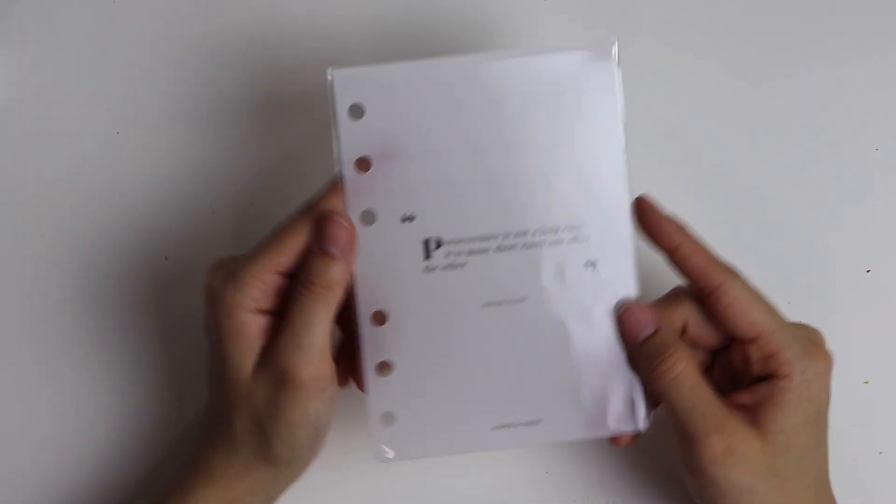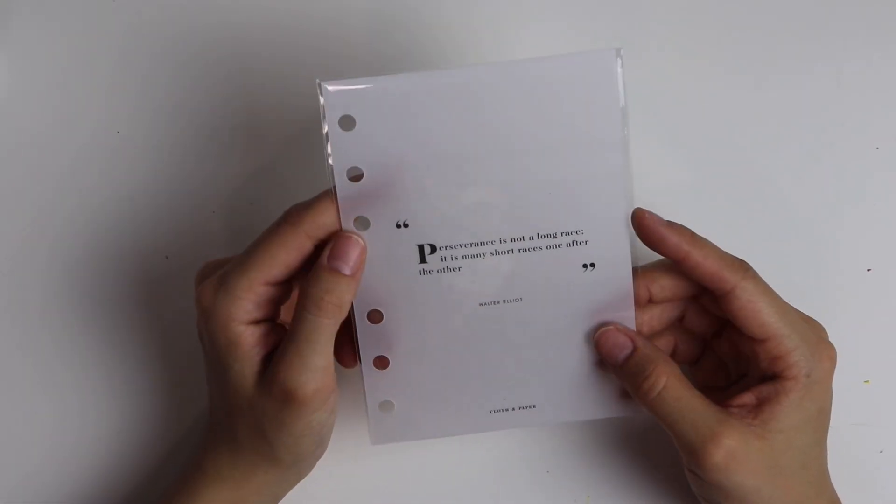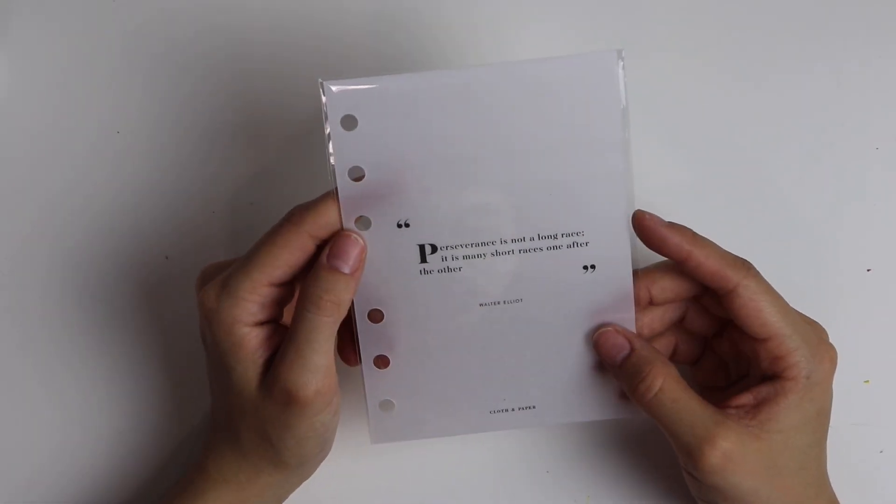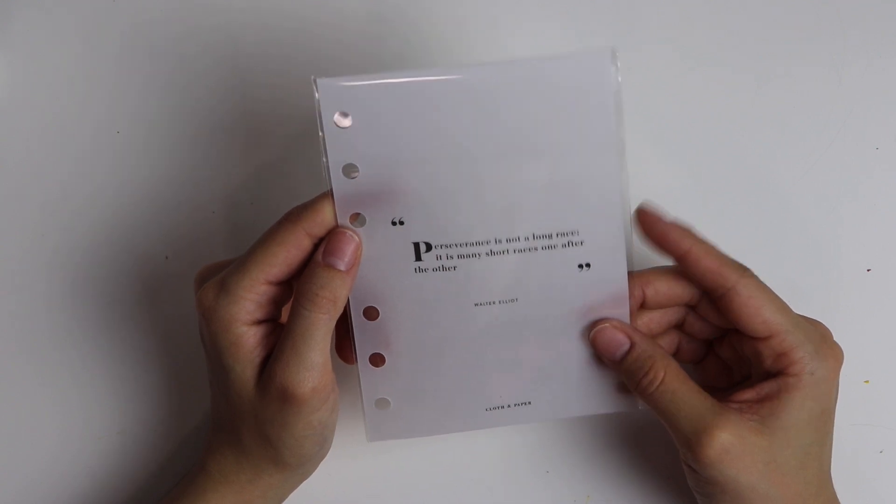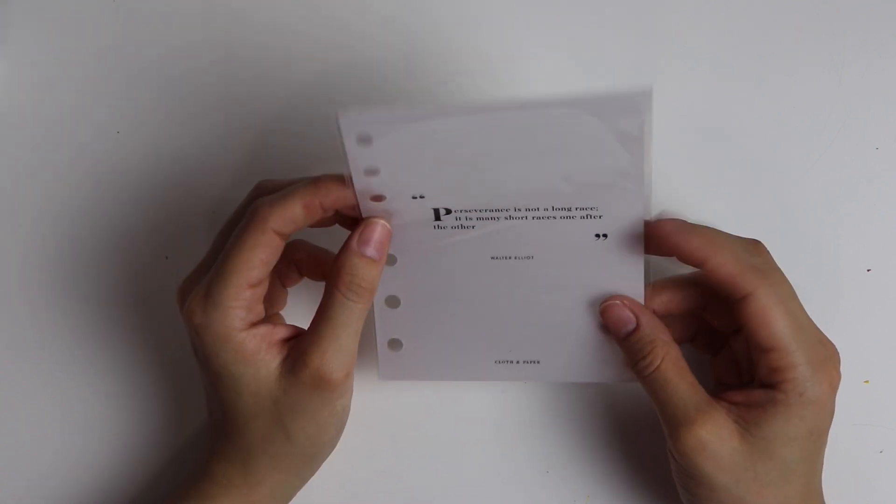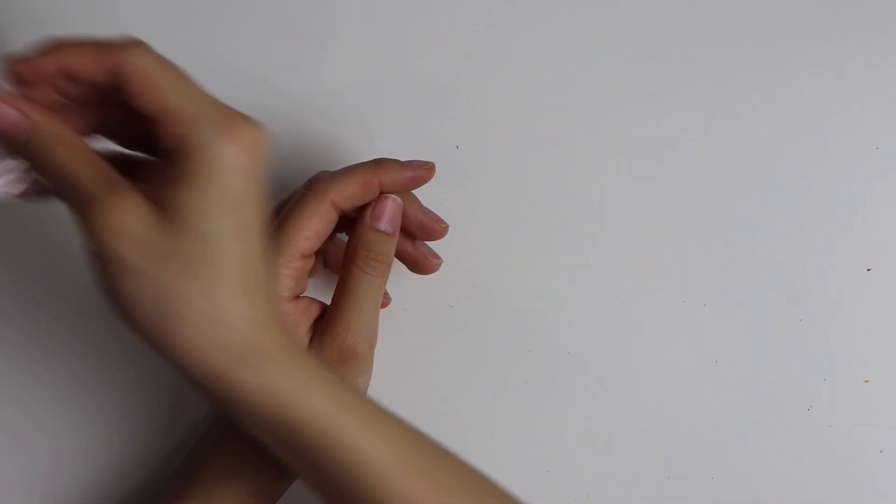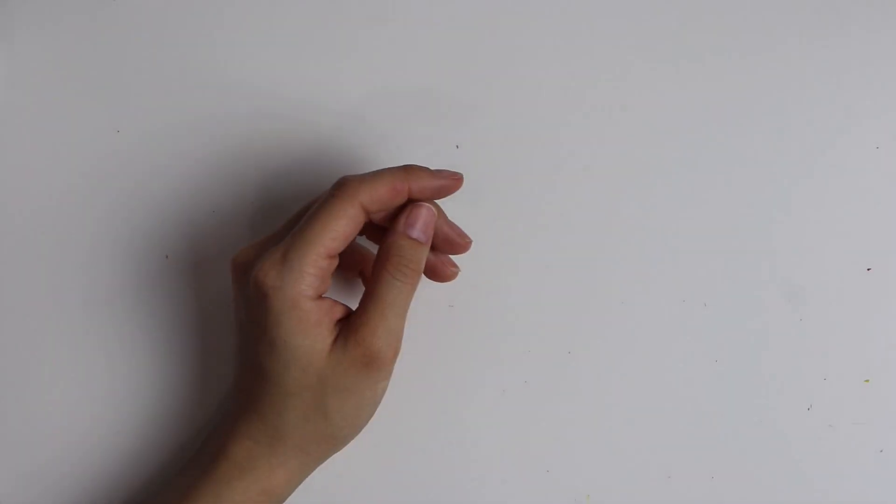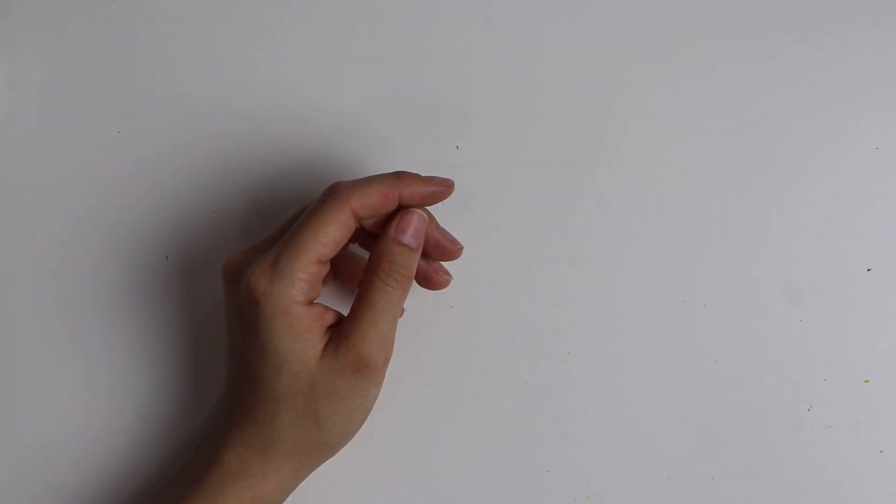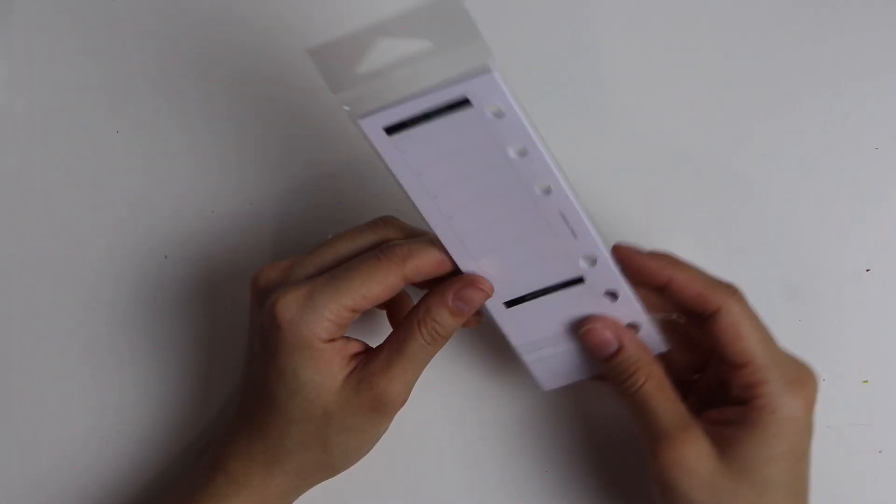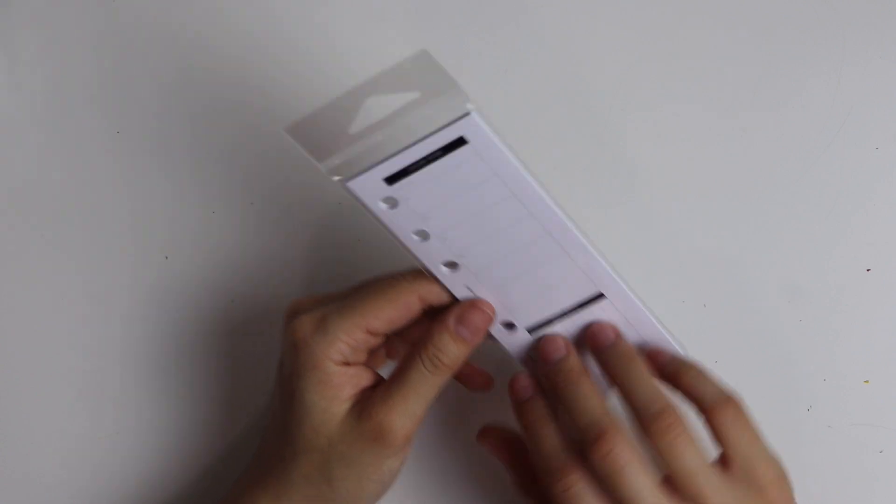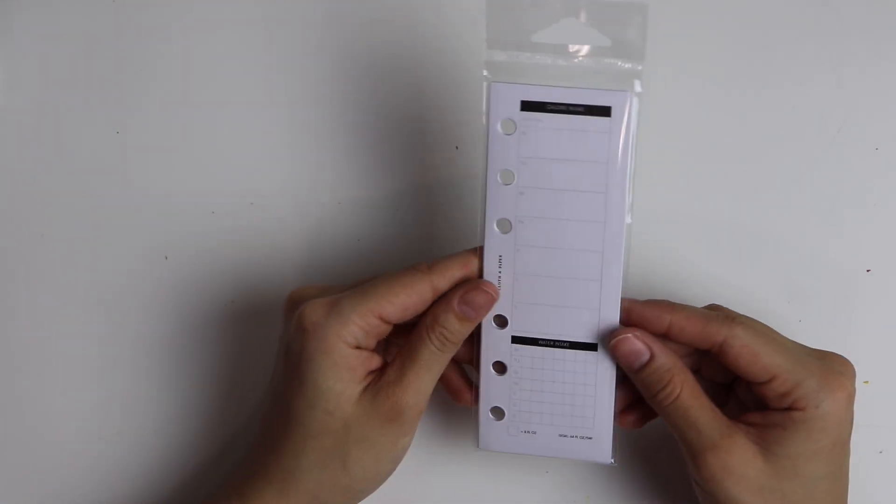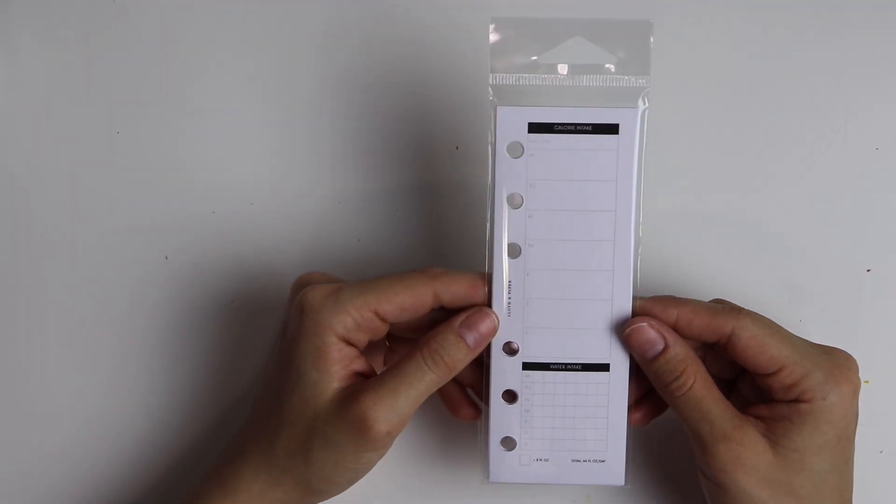And then this one just says 'Perseverance is not a long race. It is many short races, one right after the other.' Again, just really inspirational dashboards. I really like to get dashboards in these boxes every month.